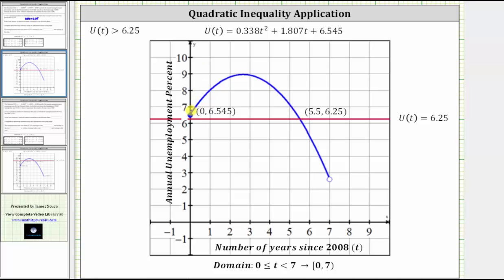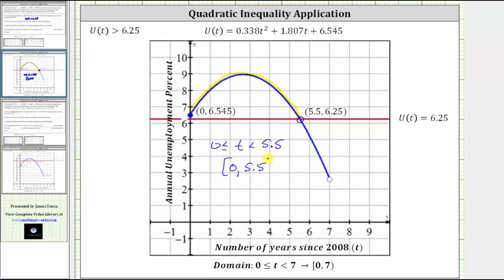What we can see would be from T equals zero on the left, all the way over to the point on the right where T is approximately 5.5 and U of T equals 6.25. We would not include this endpoint, because we only want to know when U of T is greater than 6.25, not greater than or equal to. So U of T is greater than 6.25 when T is greater than or equal to zero and less than approximately 5.5. Using interval notation, we have from zero to 5.5 — square bracket to the left of zero because zero is included, and a parenthesis to the right of 5.5 because 5.5 is not included.